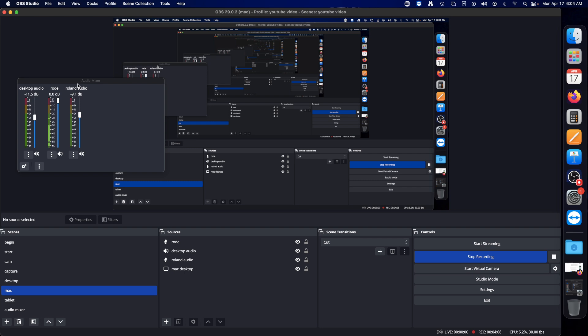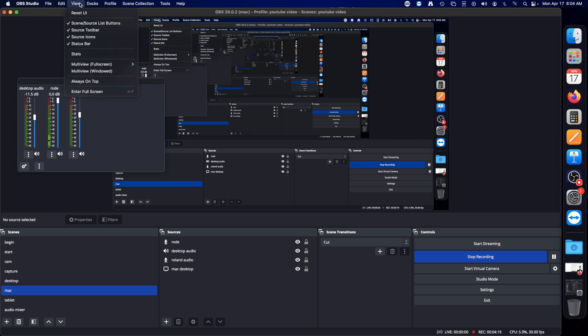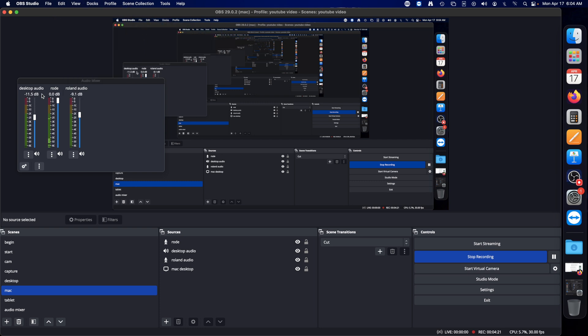The audio mixer would be floating and you can't just suddenly quit OBS or you have to go back up to docks and then re-enable audio mixer.